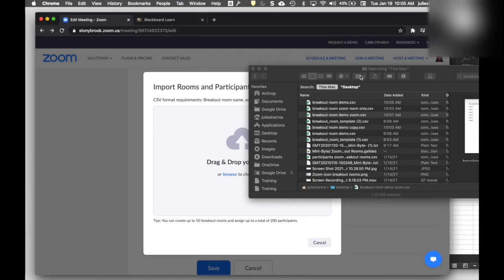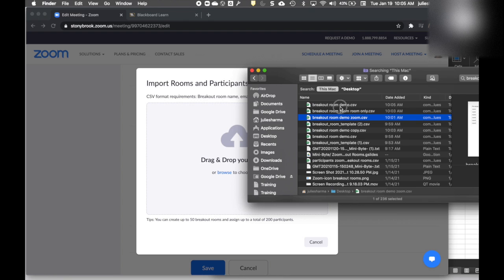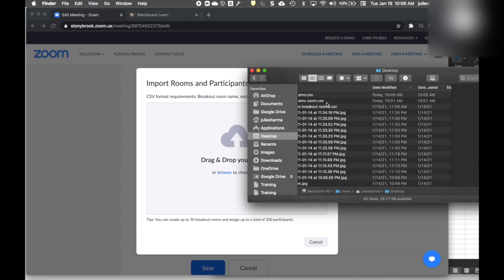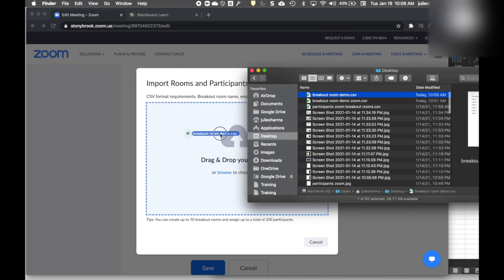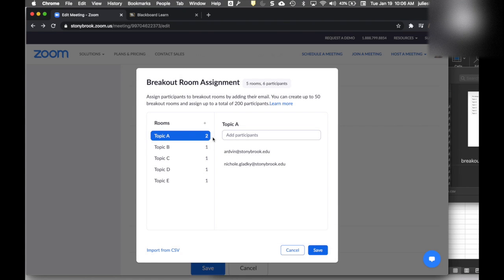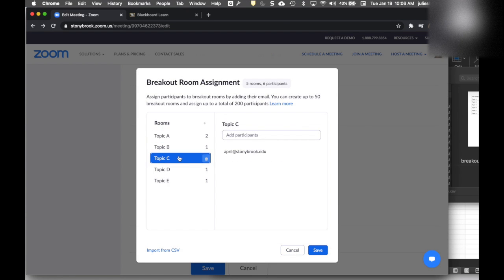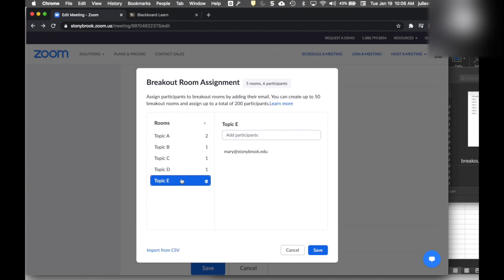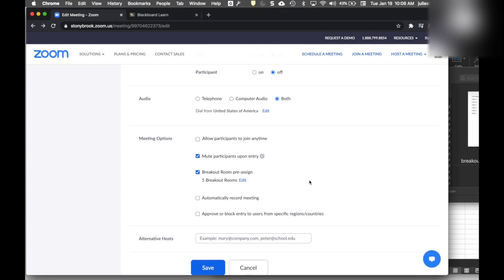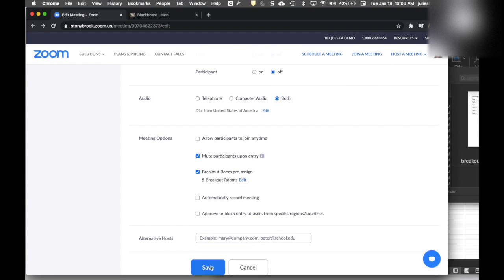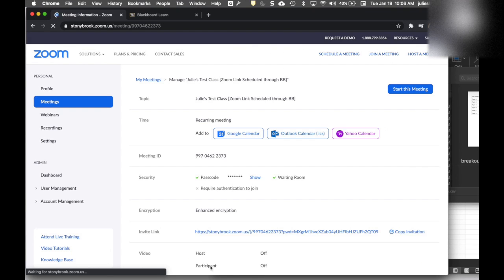Once that is saved, I can go to Import from CSV, find that file on my computer, and drag it over. My rooms will each be created with the participants I assigned. I'll click Save on that and then Save on the meeting, and those pre-assignments are there.